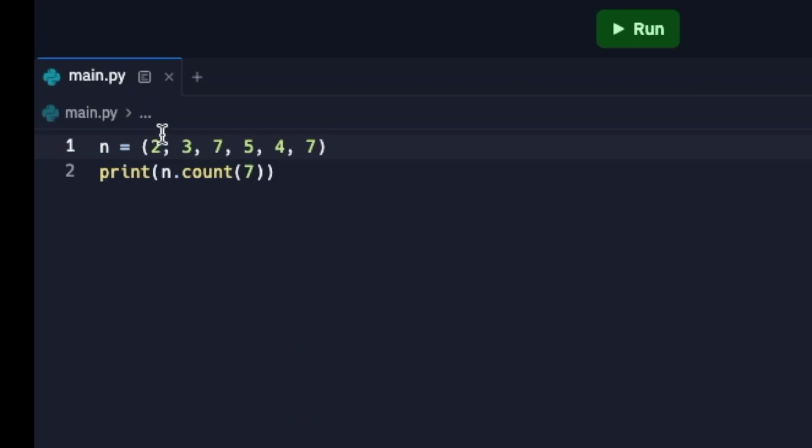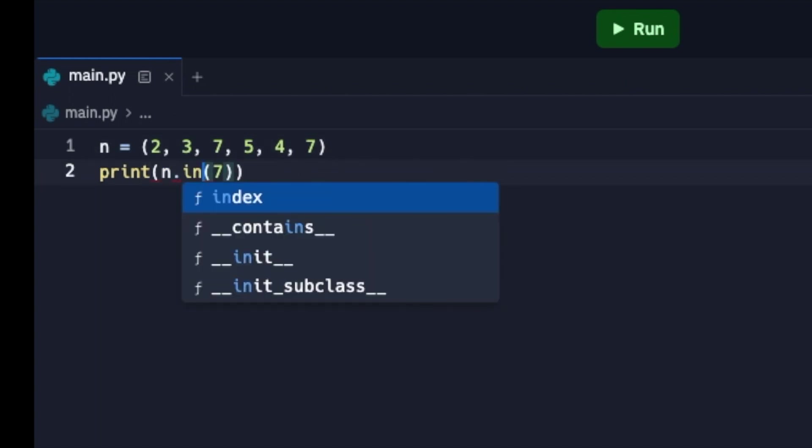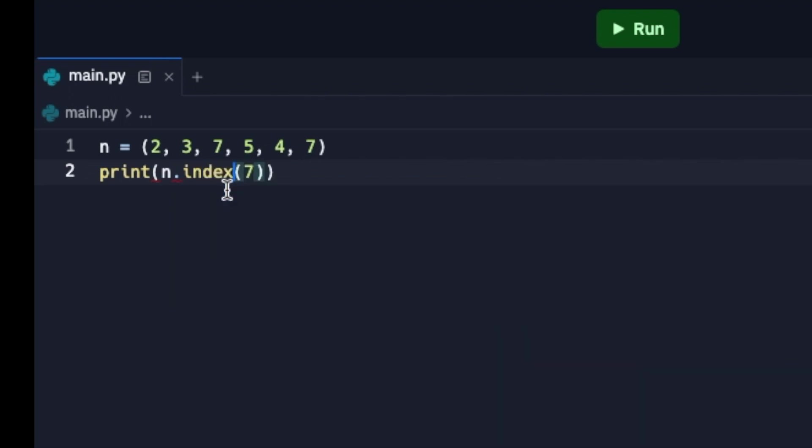The other one was index. So if I'm trying to find the index of seven, so seven shows up the first time here, so the index should be two as well.